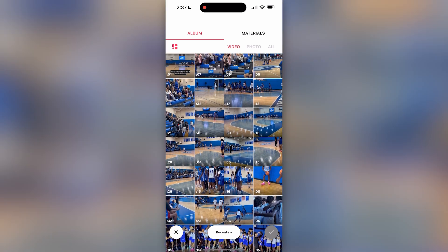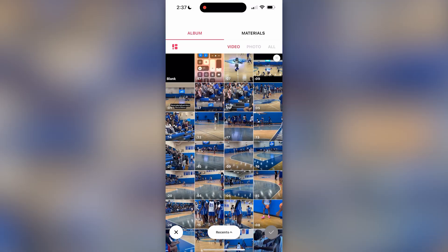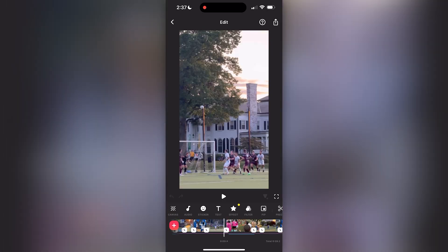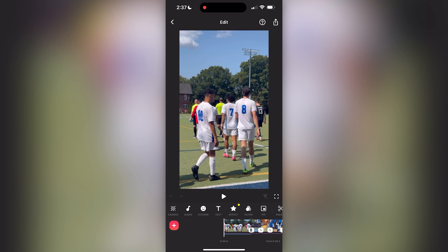These are just a bunch of videos I have in my camera roll right now. If you click on one of those, or ten of those, they'll all go into the little library here of all of your video clips, and you can do the same thing with photos.